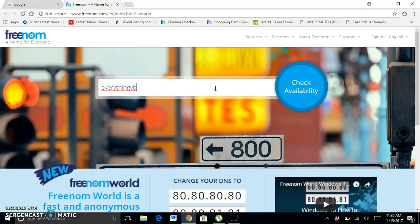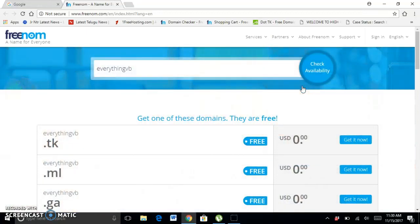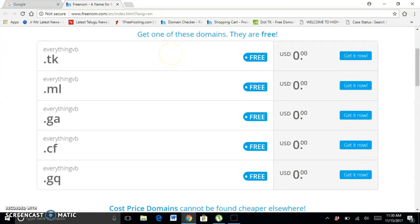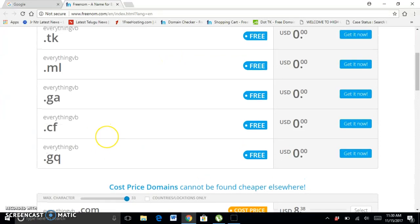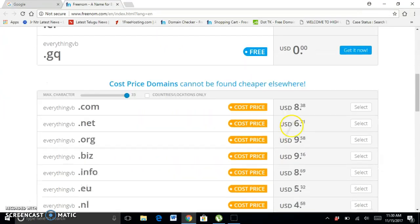Here you can see five domains you can buy for free, and the remaining are paid options.